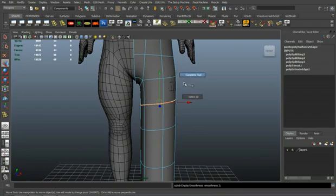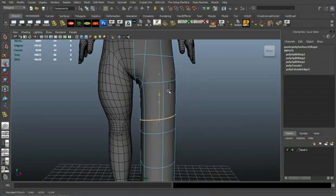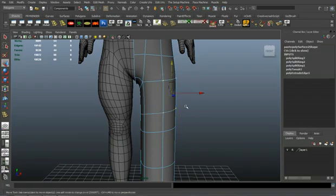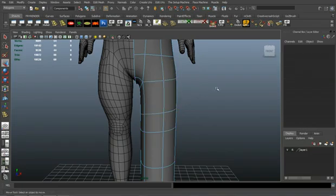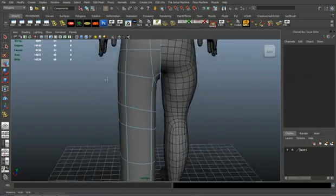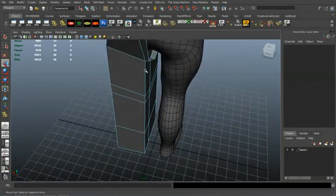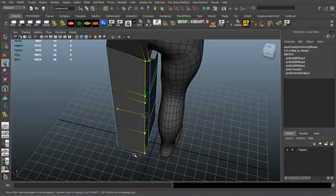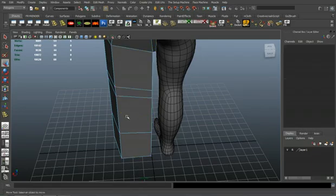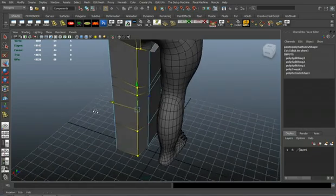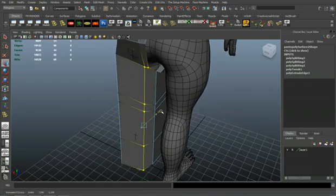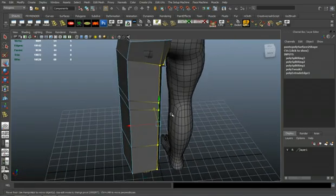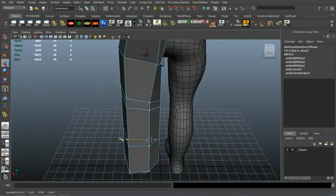I'm adding edge loops and moving some verts, making sure nothing's impinging with the body mesh, which was made with MakeHuman, a free 3D application. You can have a free base to build your clothes around. That base will get deleted once I build all the clothes.